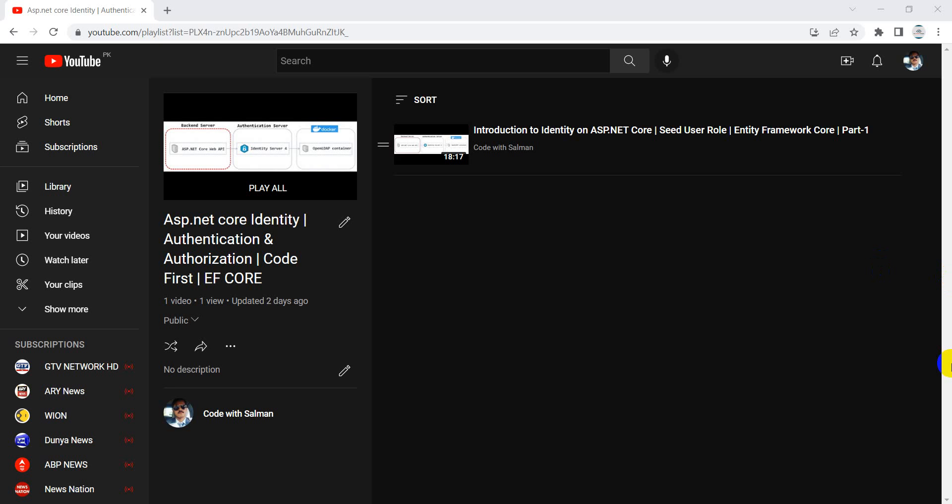Bismillahirrahmanirrahim, assalamu alaikum. Welcome back to the second part of this video series. In the last part we are done with the installation of all the packages related to ASP.NET Core Identity and we created a few roles by using the concept of data seeding in Entity Framework Core.